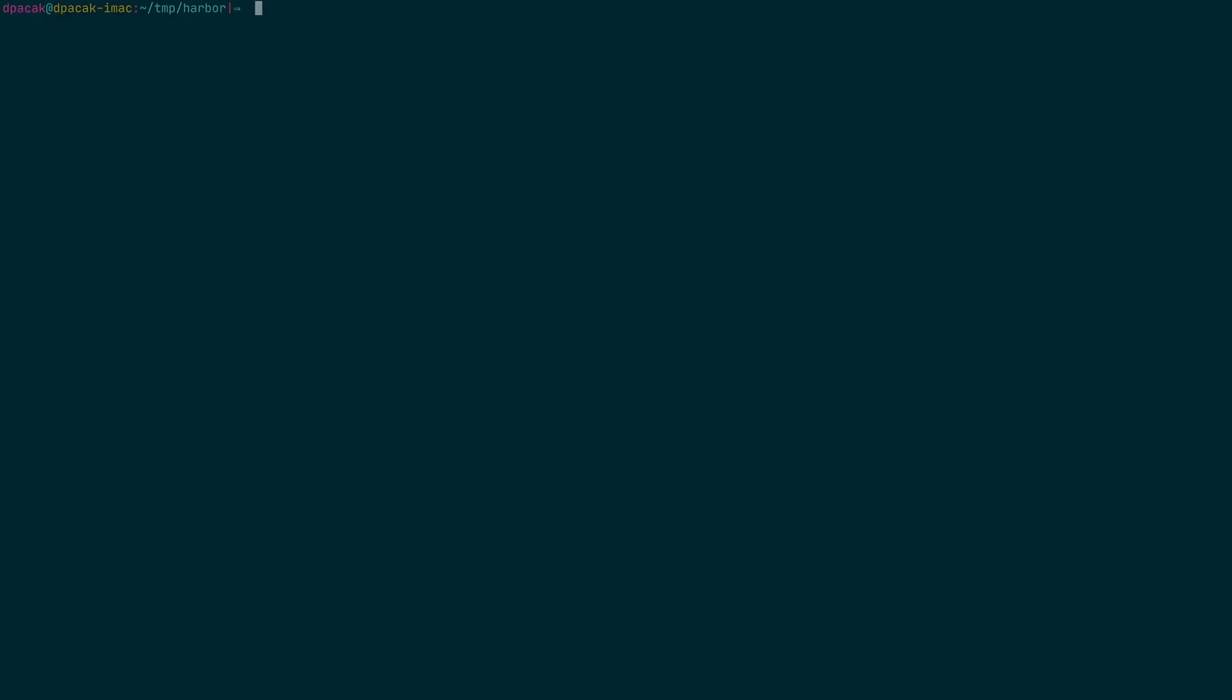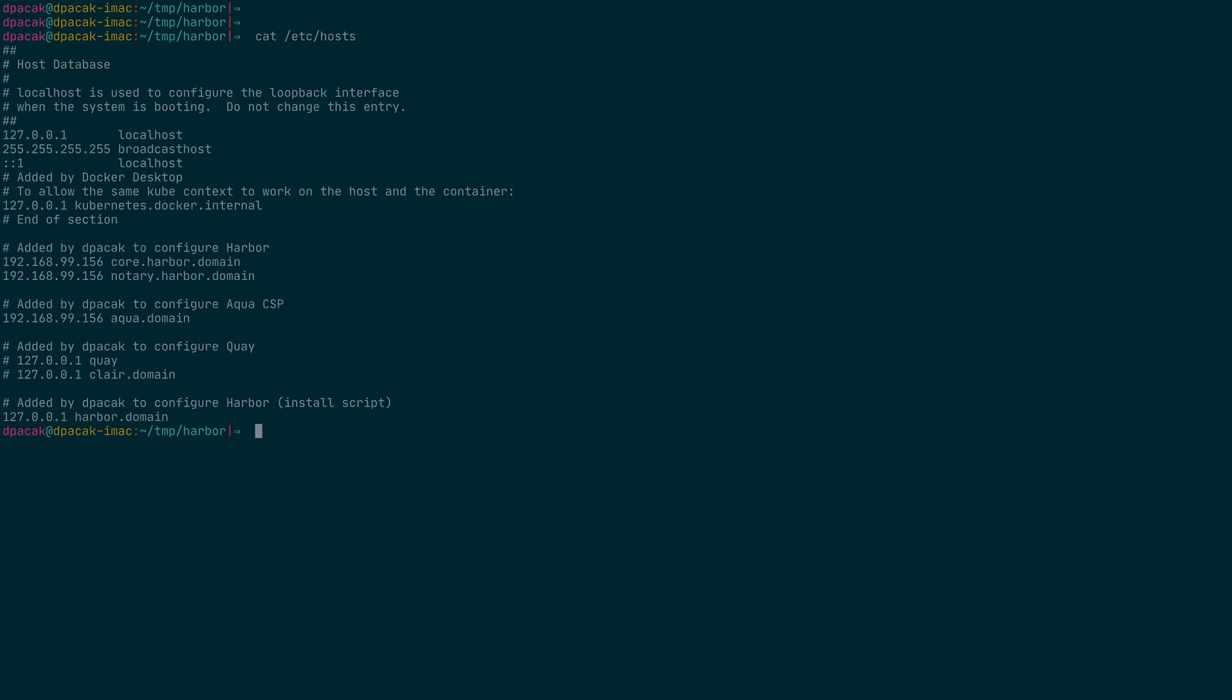One more thing to note is that in my environment I had to add an entry to the ETC hosts file to point to the Harbor domain. I also have an image that we are going to scan. I just need to push it to the registry.